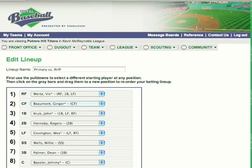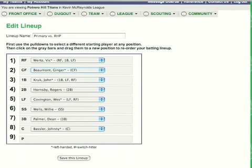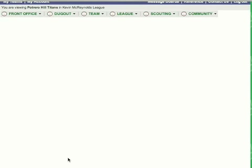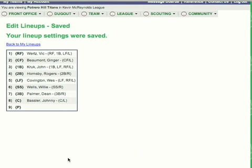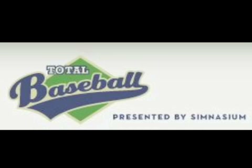You should be sure to read the defensive spectrum rules in the reference section. We'll click save this lineup, and it looks like we're good — ready to play ball. Next up, we're going to check our bench and our rotation.